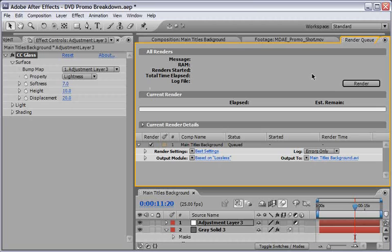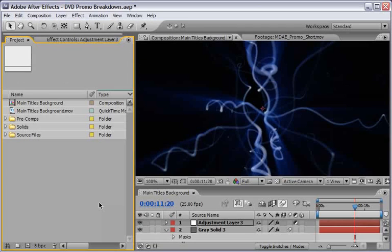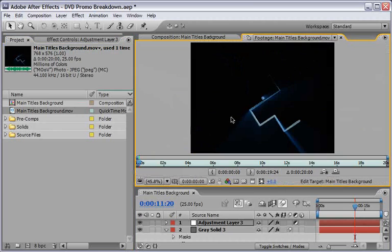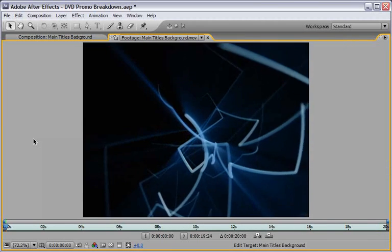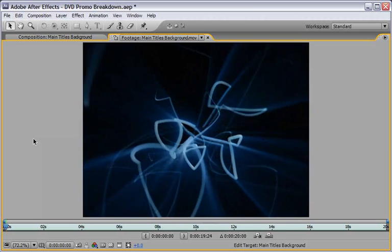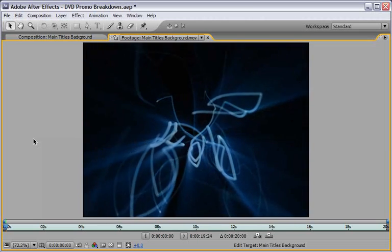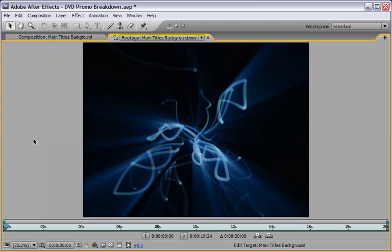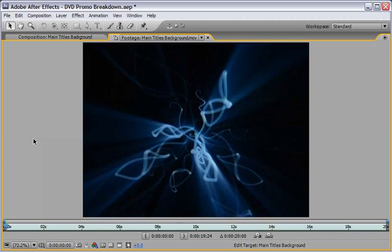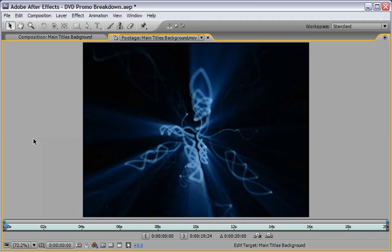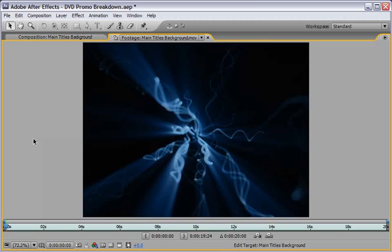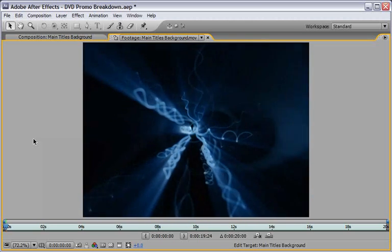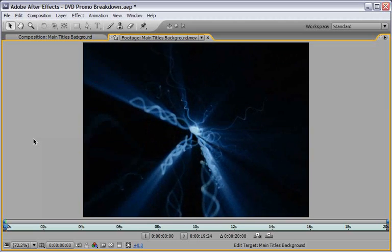So now I will hit render and we will see what the outcome of the file will look like. After the render has been finished you can double click it in order to check the results. And this is what we came up with the first part of our main titles background. So as you can see the effects that we use the 3D stroke and the shine.